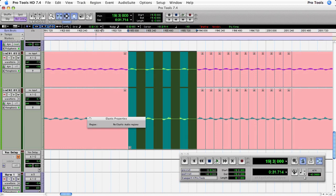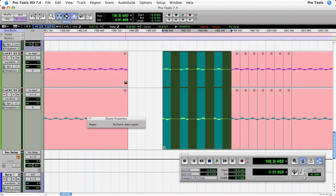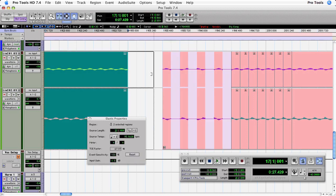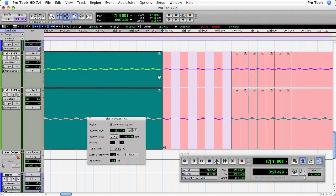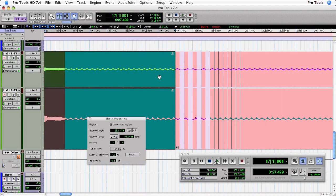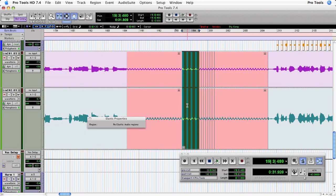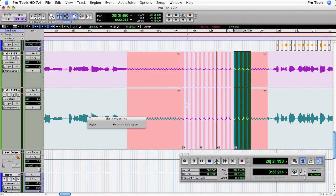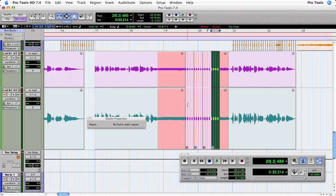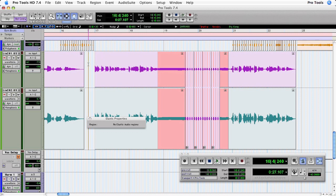This will make it easier to move them around. I'm going to nudge it slightly to the right using the plus key, then extend the end of this region to meet it. Now I can simply duplicate that region three times — one, two, three. Let's take a listen to that.